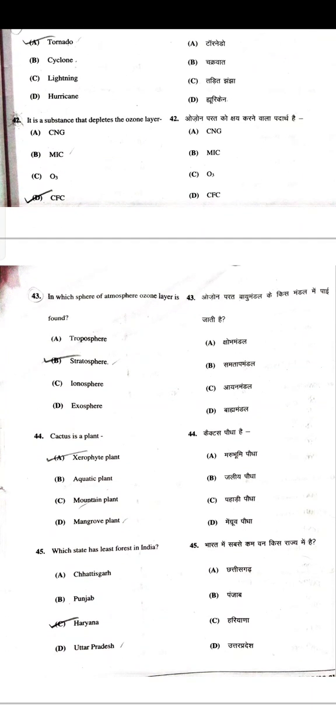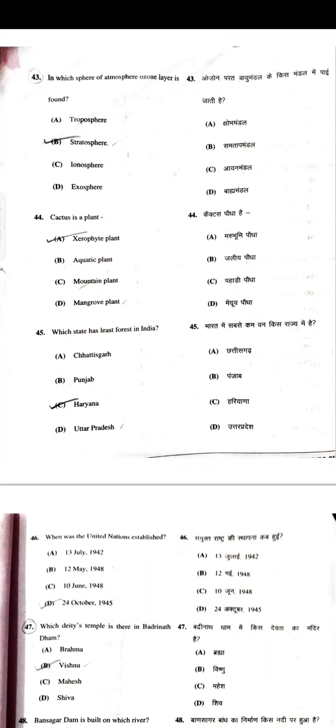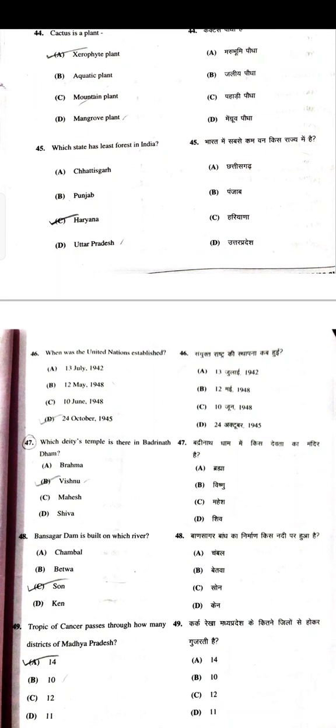The substance that depletes the ozone layer is CFC — Chlorofluorocarbon. In which sphere of atmosphere is the ozone layer found — Stratosphere. Cactus is a xerophyte plant. Which state has the least forest in India — Haryana.